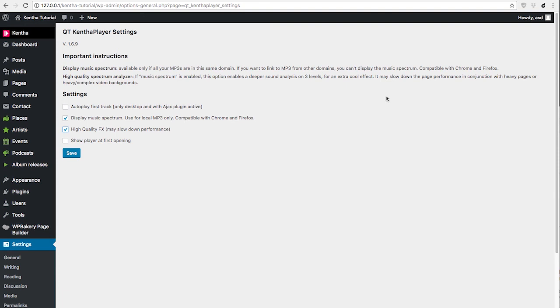This tutorial is finished, and in the next one, we are going to see how to change the appearance of your website with the customizer. Thank you for watching and see you soon.